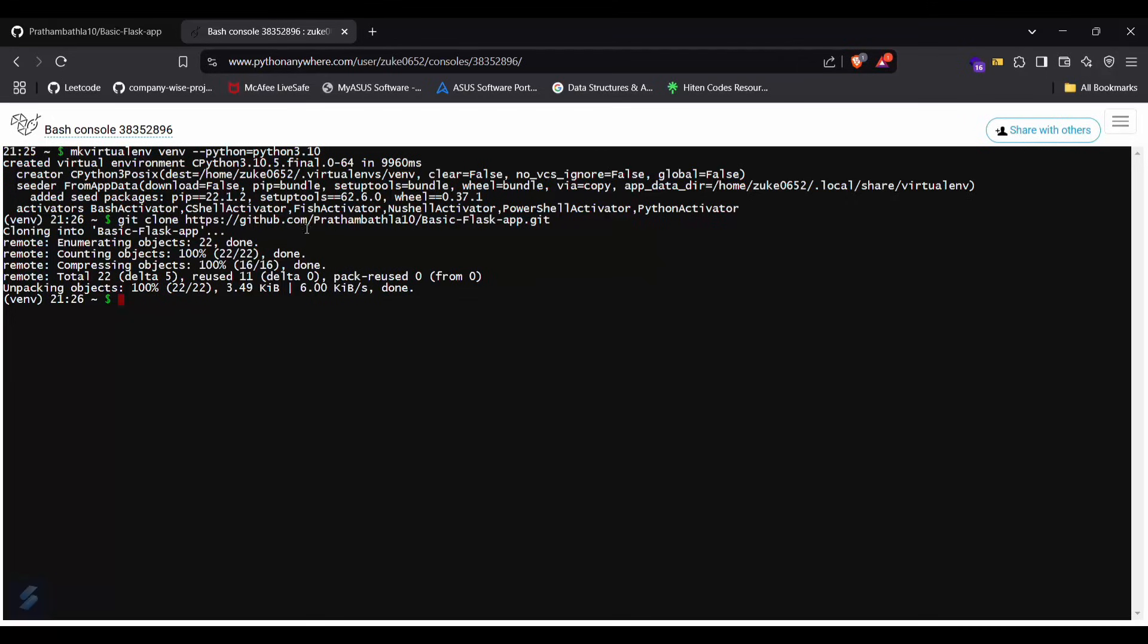Okay, so now we have to install all the requirements which will be needed in our Flask project. Then what we have to do is pip install, greater than sign, and then requirements.txt.